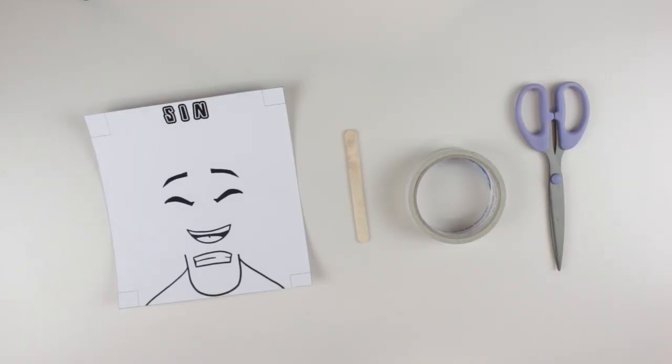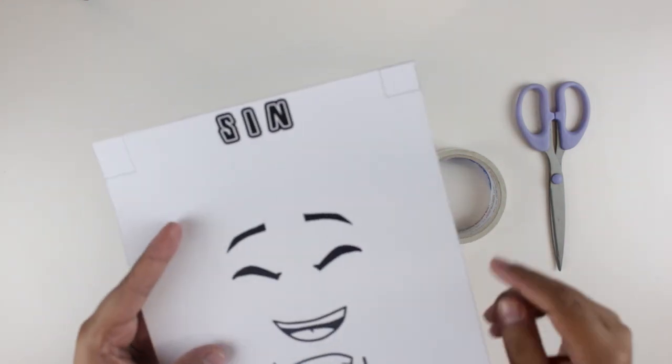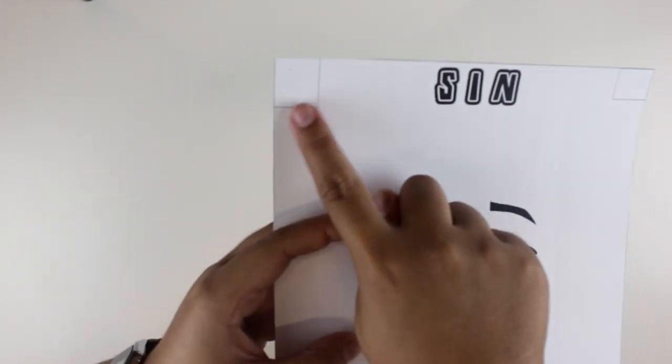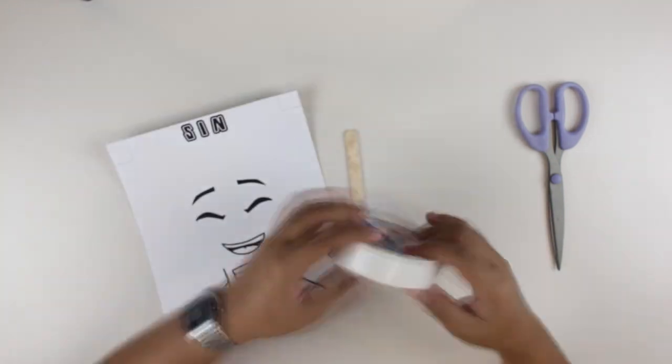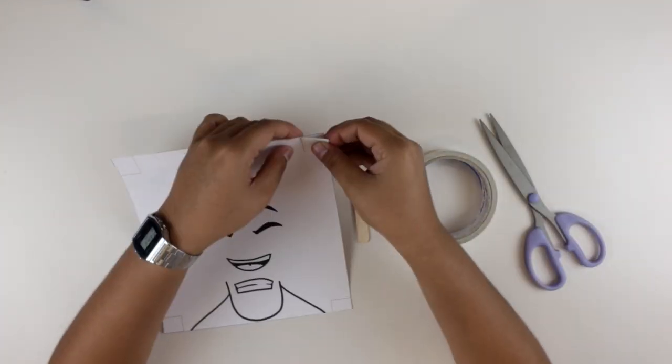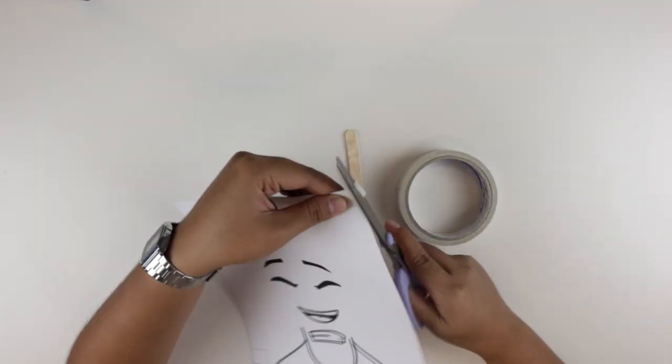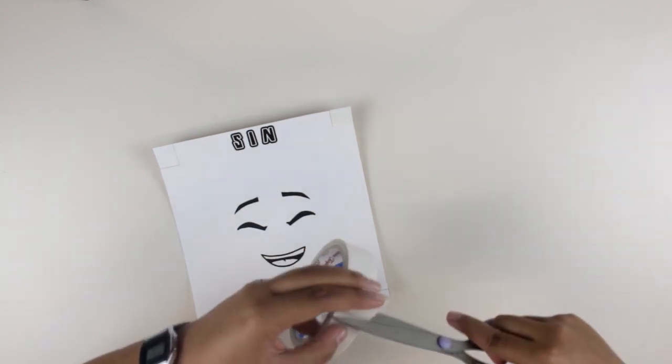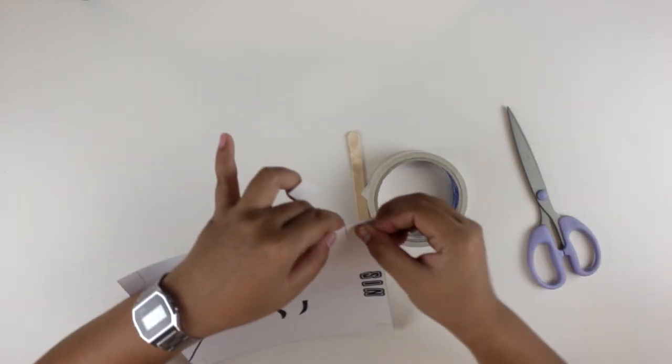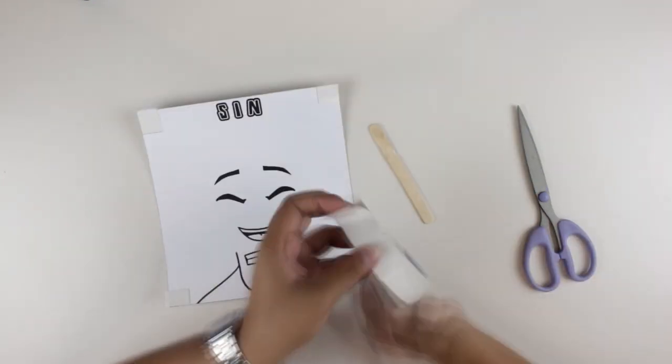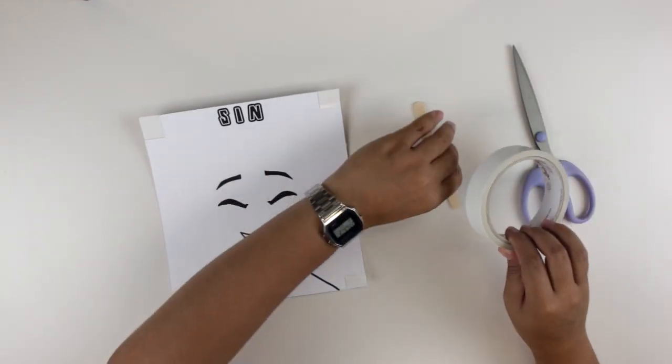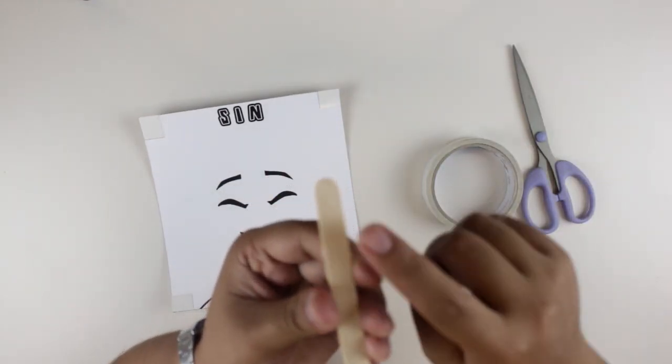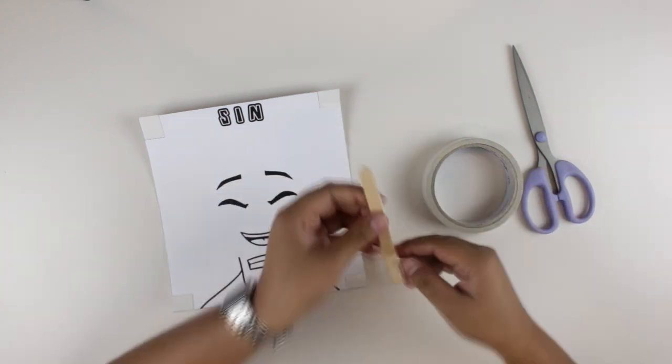Next, place double-sided tape films on the base templates on the boxes on its edges. Place double-sided tape film on top of the popsicle stick as well.